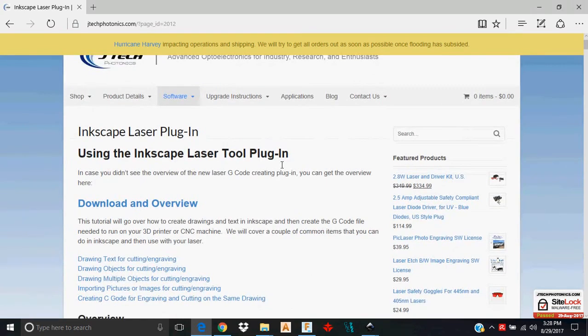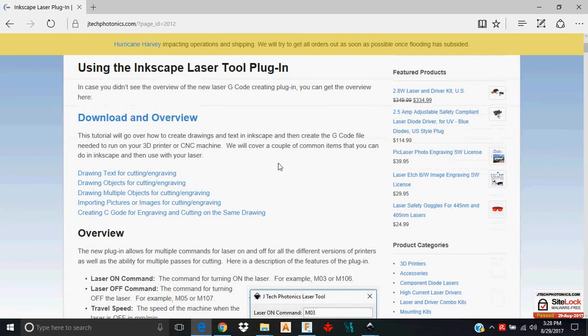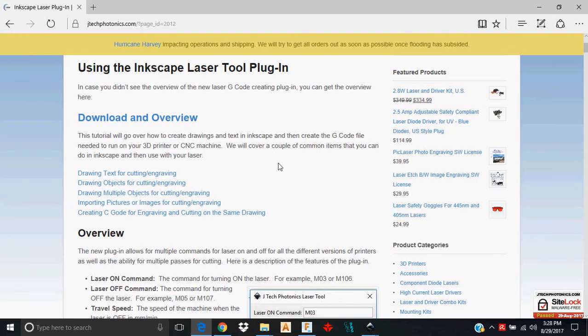It will describe to you how to download that file, download this extension as they call it, and put it into your Inkscape folder. I'm not going to go into it, but it's pretty simple. You download the file, you park it in your Inkscape folder, you restart Inkscape and you'll find it there under your extensions menu.